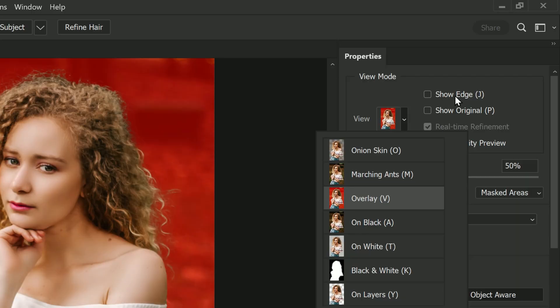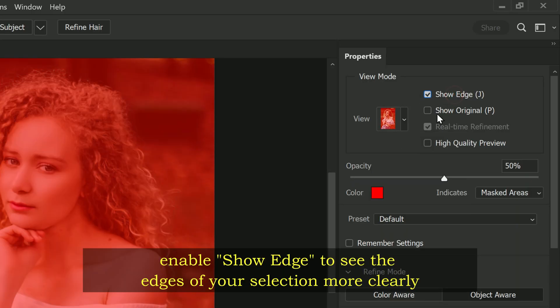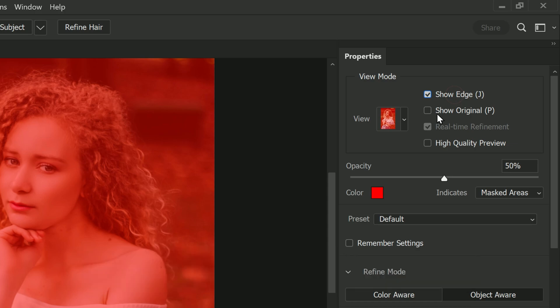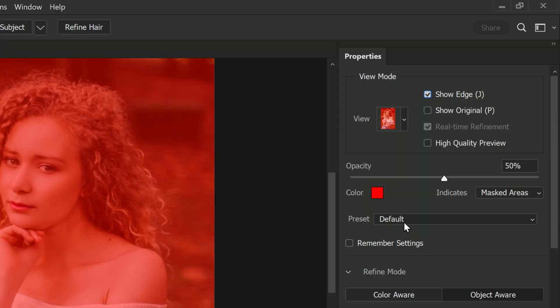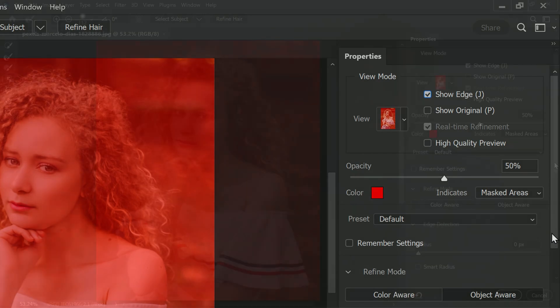The most important feature in Select and Mask is the Show Edge option, so make sure to tick the checkbox next to Show Edge to enable it. This will allow you to see the edges of your selection more clearly and refine them to perfection.